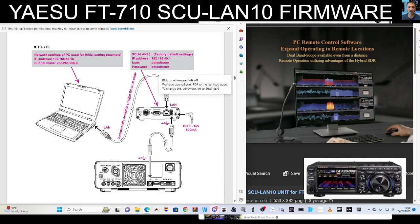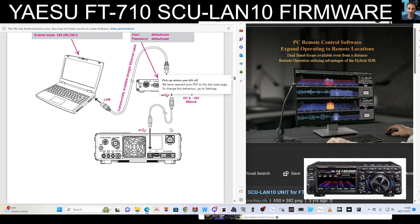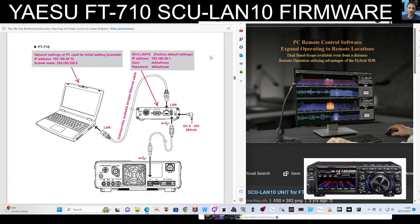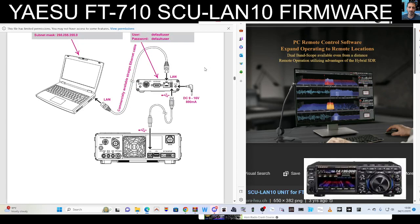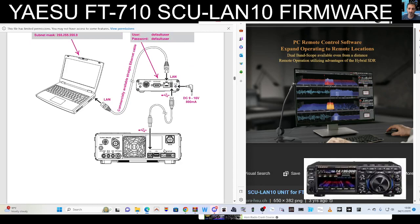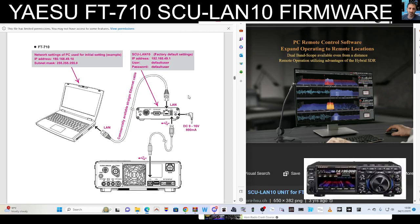So connecting your 710 seems very straightforward. It's literally just the sort of printer style cable and then the ethernet cable. Looks like they're using a factory default IP address which is 192.168.49.1. There's going to be a setup process to this. So I can see that the unit is plugging into the ethernet of the laptop, USB cable going to the radio.